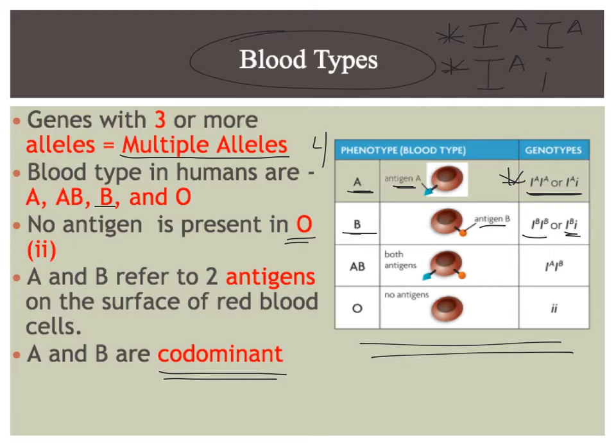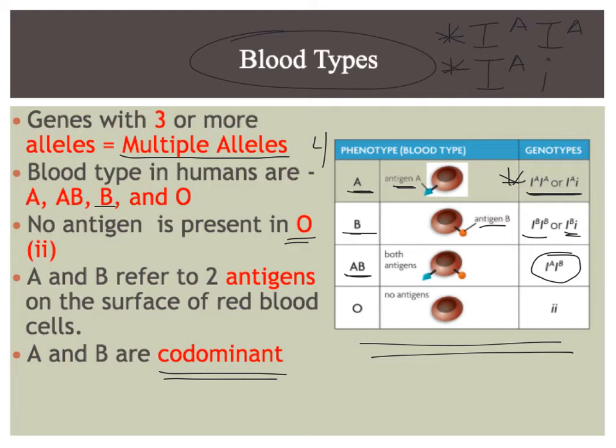And then for phenotypes, continuing on our list, A, B blood type people have both antigens represented on the surface. There's only one genotype for AB. It is capital I, A, capital I, B.